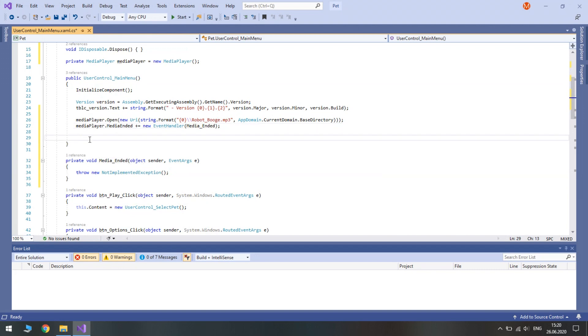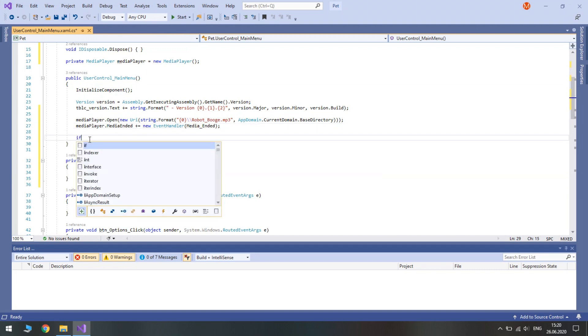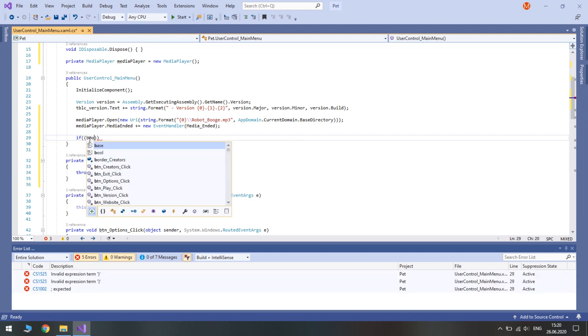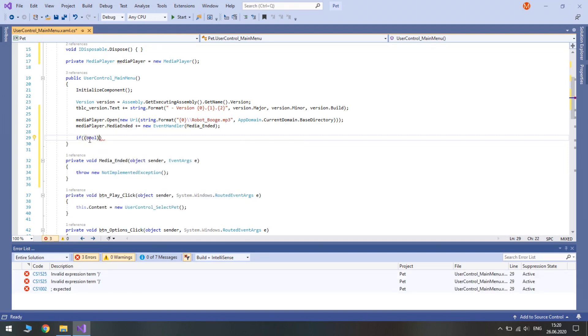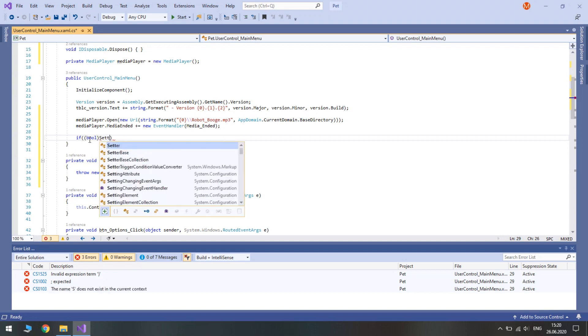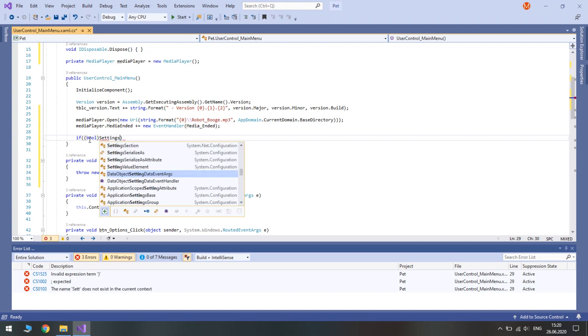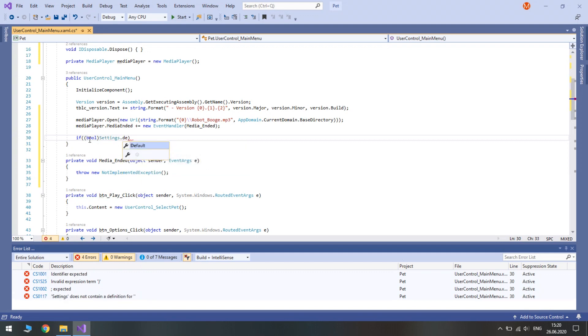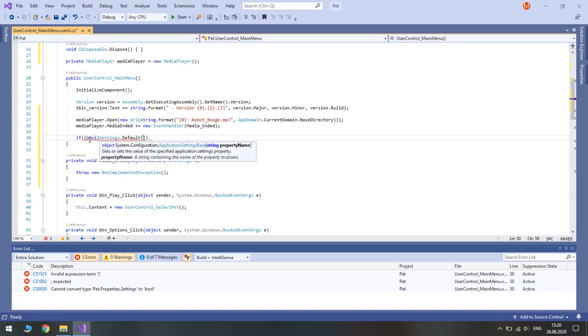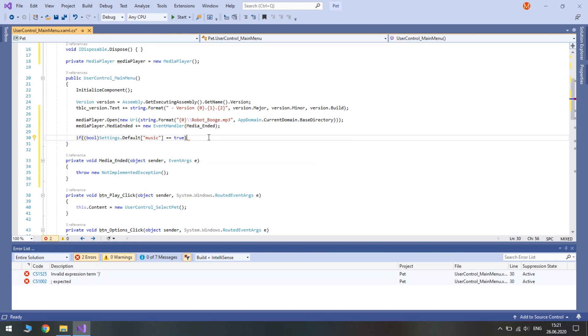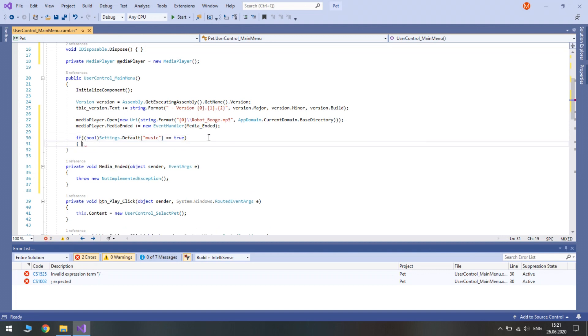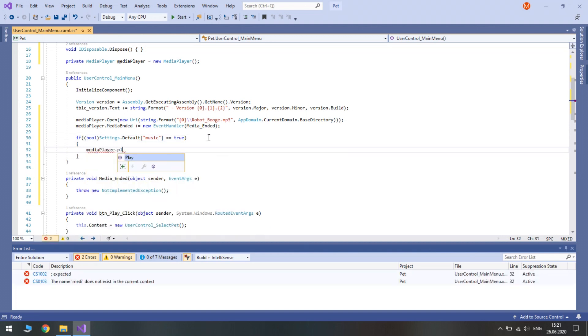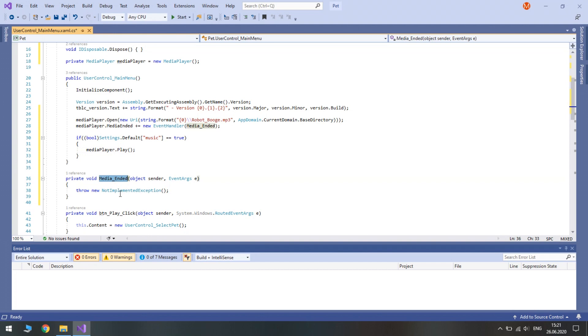In our constructor we need to check whether our music setting is true. If it is we need to add a new event. We will play the media player. So settings and access the default property and our setting is called music lowercase and we check if it equals true because it's a boolean. If it is we call the play method of our media player.